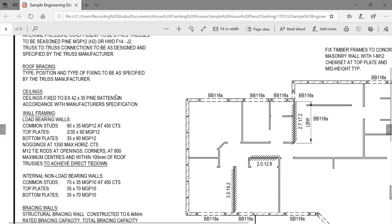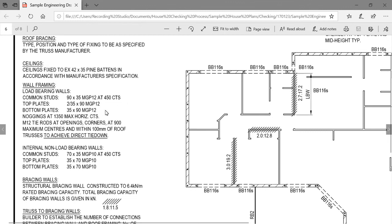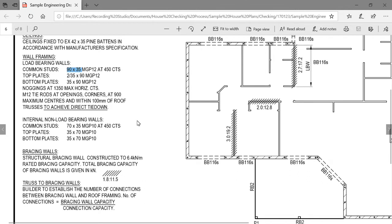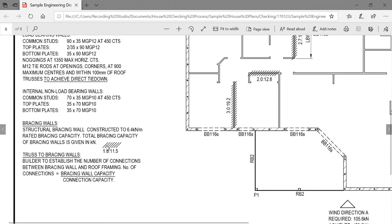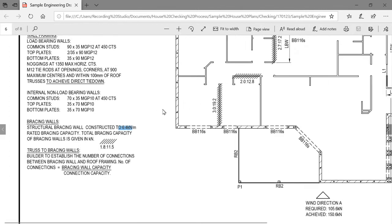The truss bracing is specified by the truss manufacturer. For ceiling battens, we've specified pine battens. For wall framing, load-bearing walls that support the roof are to be 90x35 — about a 4-inch frame in old terms. Tie-down is M12 tie rods at side openings, corners at 900mm maximum centres. Non-load-bearing walls, including bracing walls, can be 70mm stud at MGP10 — a slightly lower strength specification since they're not actually holding up any roof.